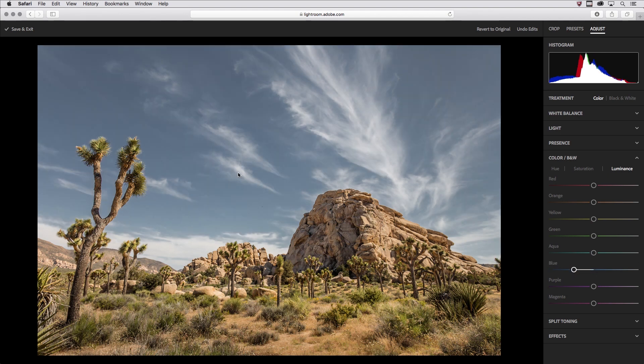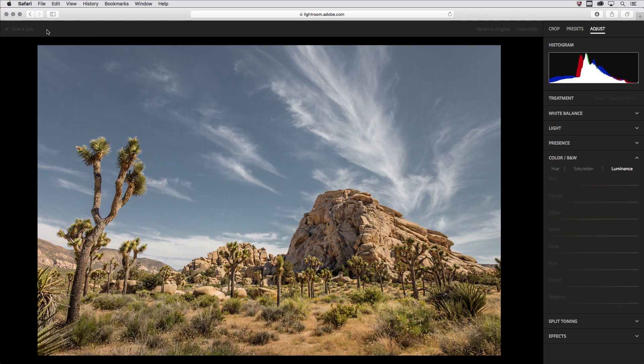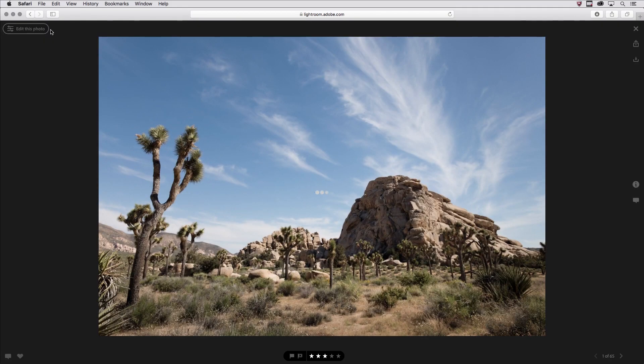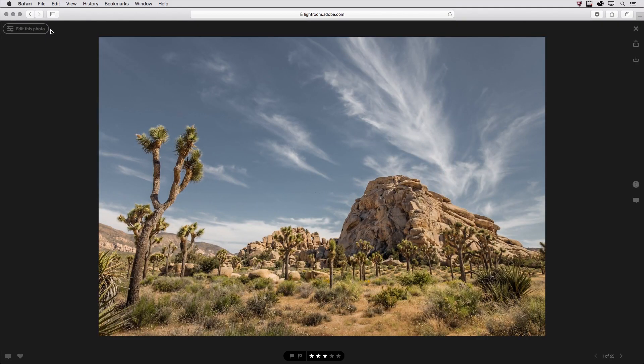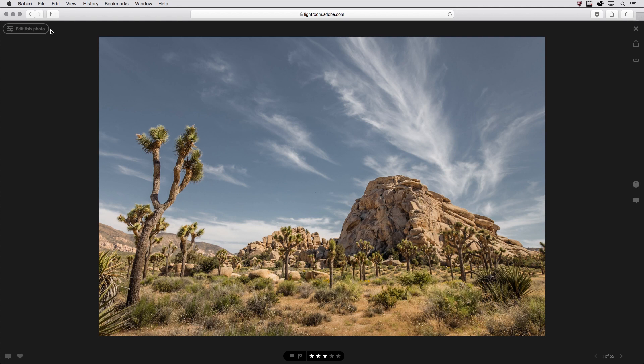When I'm happy with the edits, I'll click Save and Exit. And you can see how easy it is to take a rather plain looking image and really craft it into something more exciting. Of course, the benefit here is that any of the edits I make in Lightroom Web are non-destructive, and all the changes are synchronized automatically across Lightroom on the desktop and your mobile devices. I'm Julianne Kost. Thanks for watching.